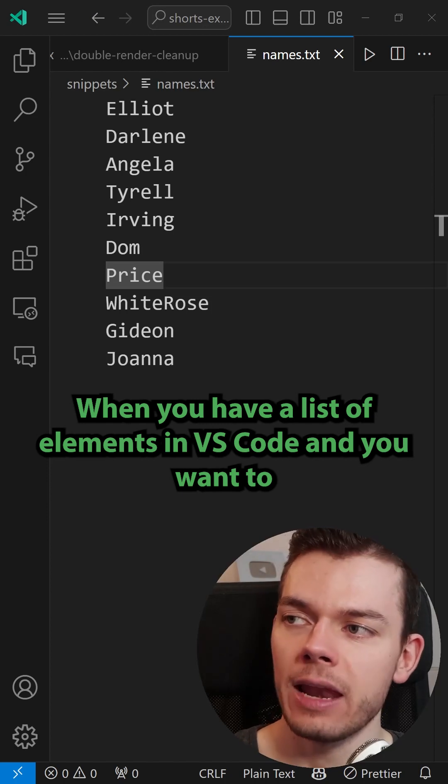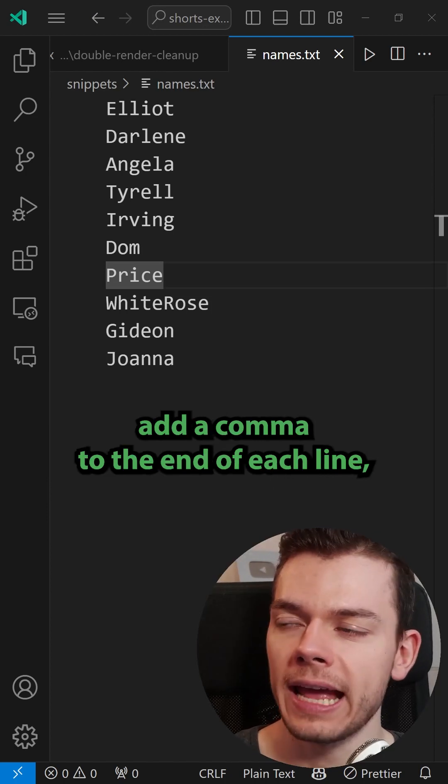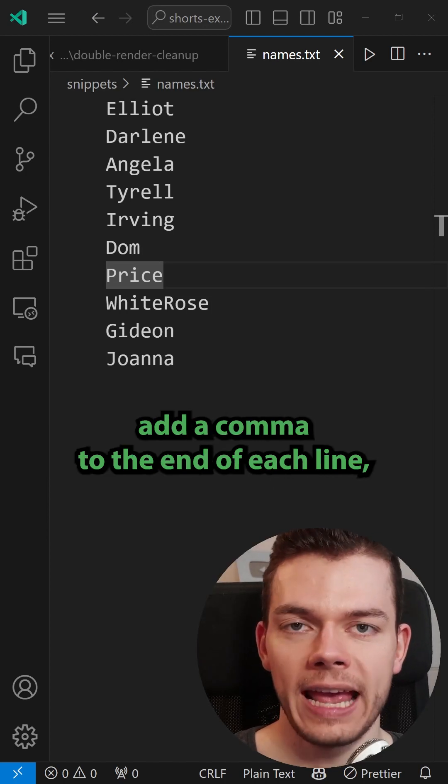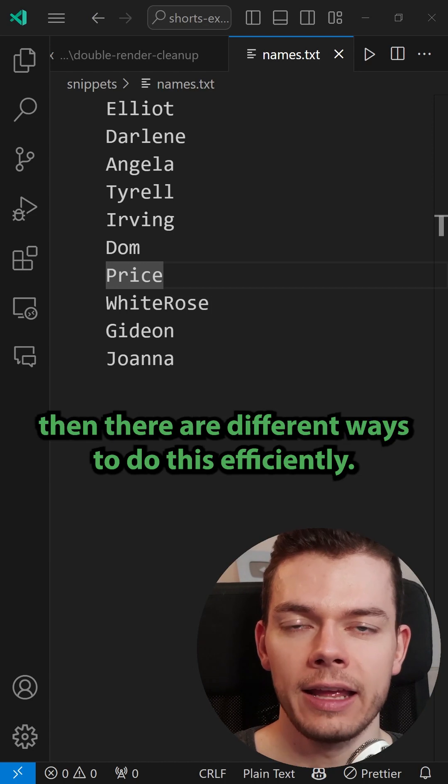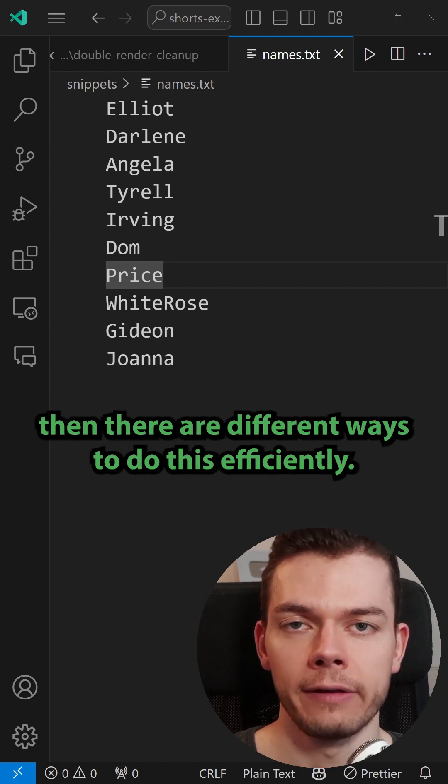When you have a list of elements in VS Code and you want to add a comma to the end of each line, there are different ways to do this efficiently.